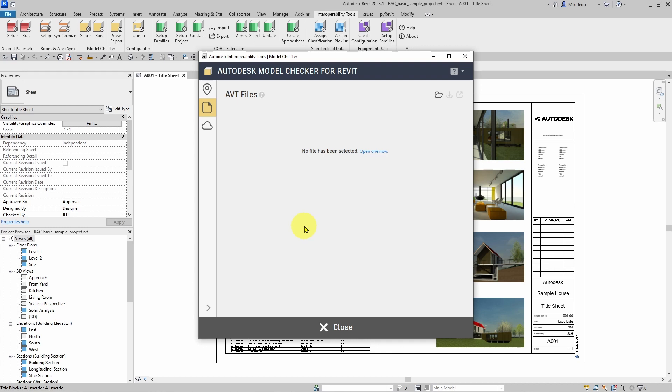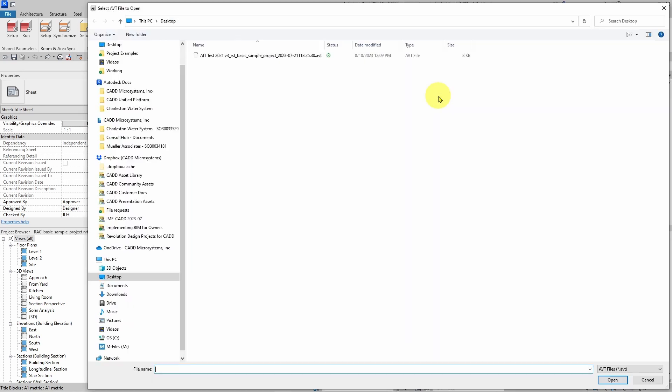You can select the AVT file to be downloaded from the report section in AVT. I'm going to go ahead and use this button here to open the AVT file.